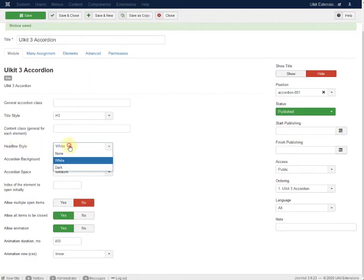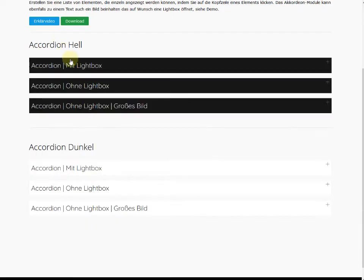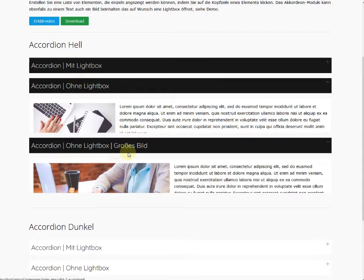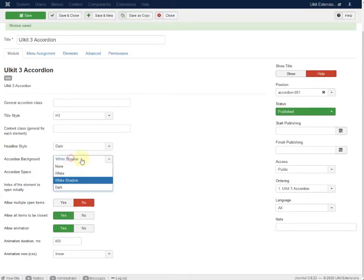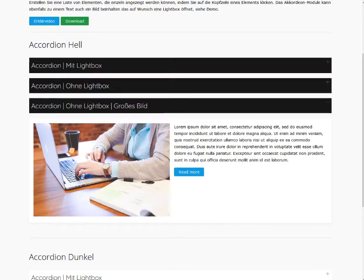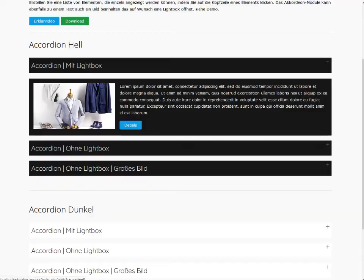The headline style is white by default. You can switch to a dark one, like this dark style here. Then I would use the dark accordion background as well. It looks a little bit bigger, but it depends on your style.